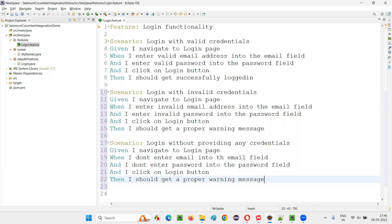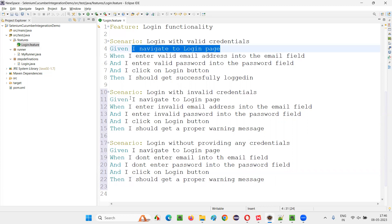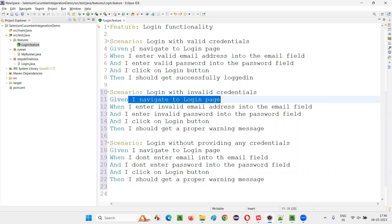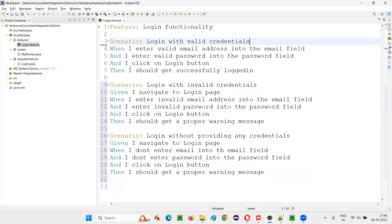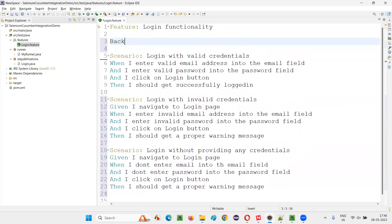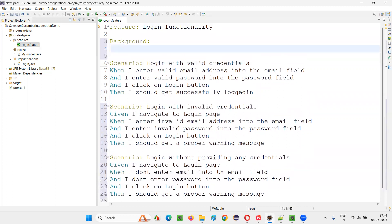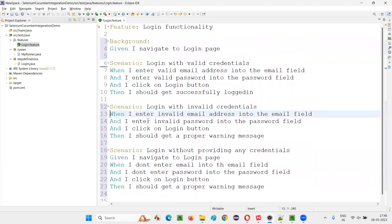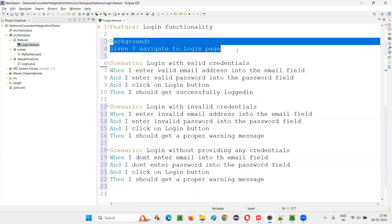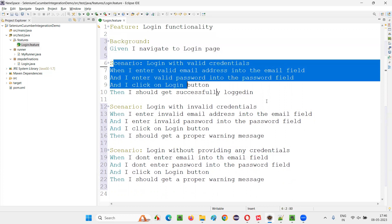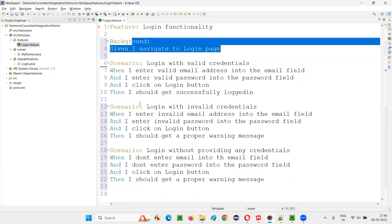Now, if there are common pre-condition steps in each and every scenario, instead of duplicating that step in every scenario, what I can do is cut this step from here. And at the beginning I'll write down a background keyword, and under the background keyword I'll provide this given step. From every scenario, you can remove that pre-condition step. When you run this feature file, this pre-condition step from the background will run before every scenario — this step will get executed.